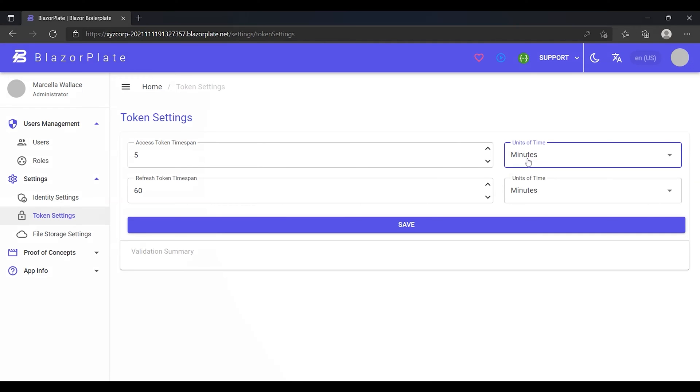Each time a refresh token is used to generate a new access token, the refresh token is revoked and replaced by a new refresh token. This technique is known as refresh token rotation. Refresh token rotation is used in BlazorPlate to increase security by reducing refresh token lifetime.